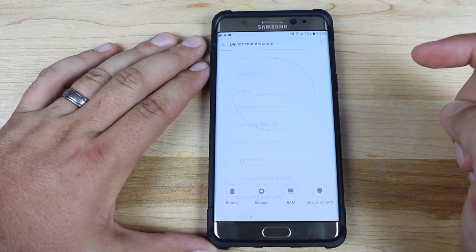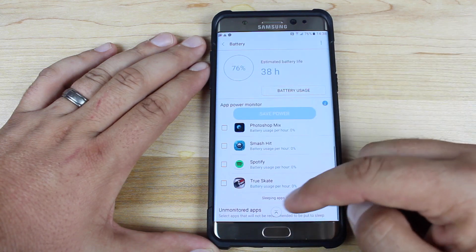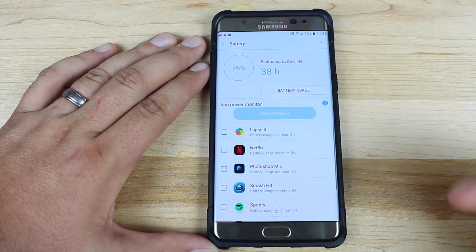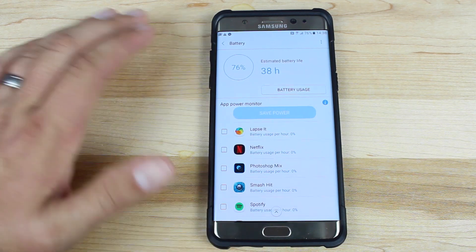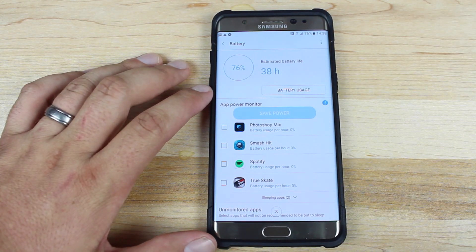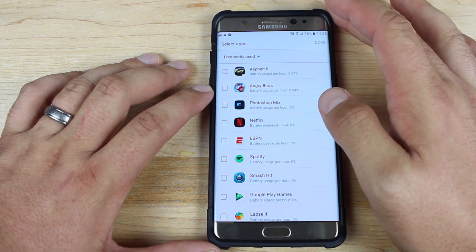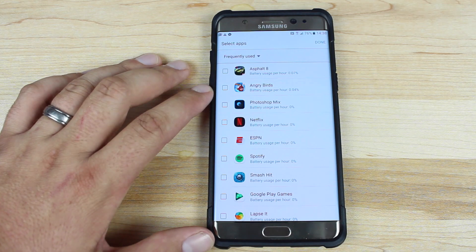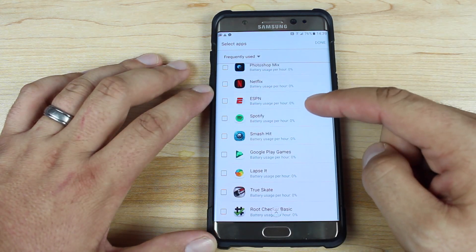Go into Settings, Device Maintenance, then go to Battery, and you'll find the option down here: Unmonitored Apps. You actually have to add applications to the unmonitored list. Enabling these unmonitored applications would be the way to multitask. You'll click Unmonitored Apps, Add Apps, and then any application that you don't want closed whenever you leave it, you would check there.